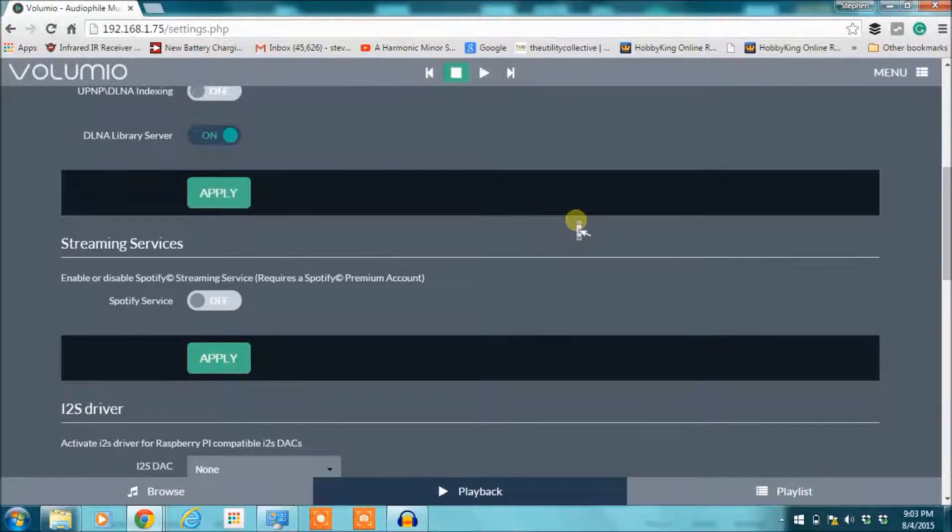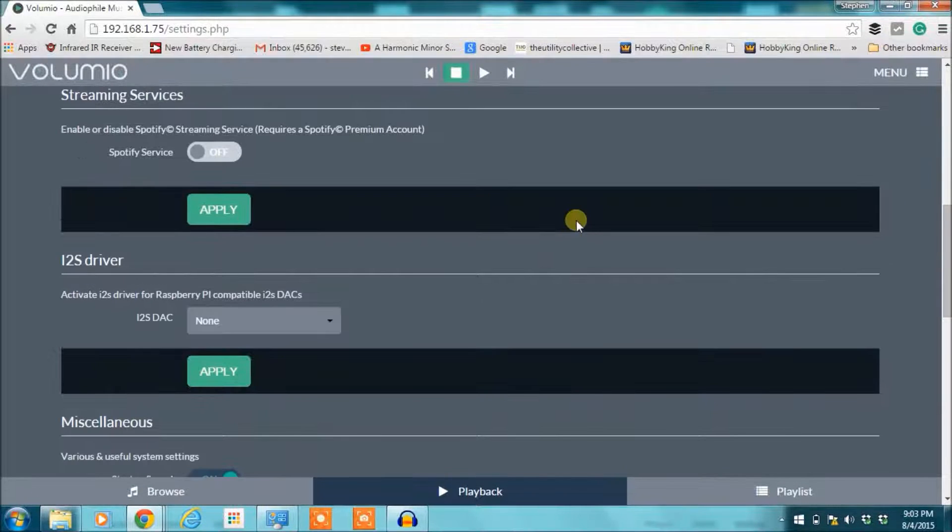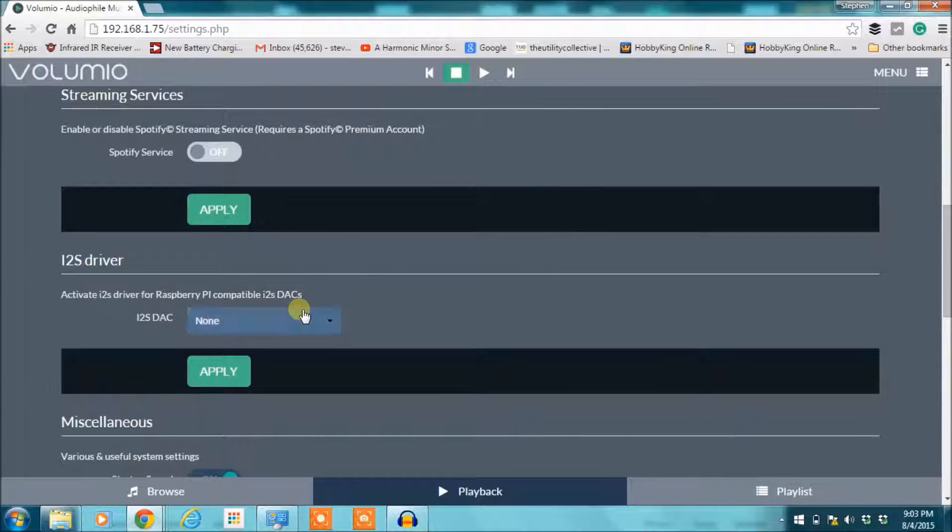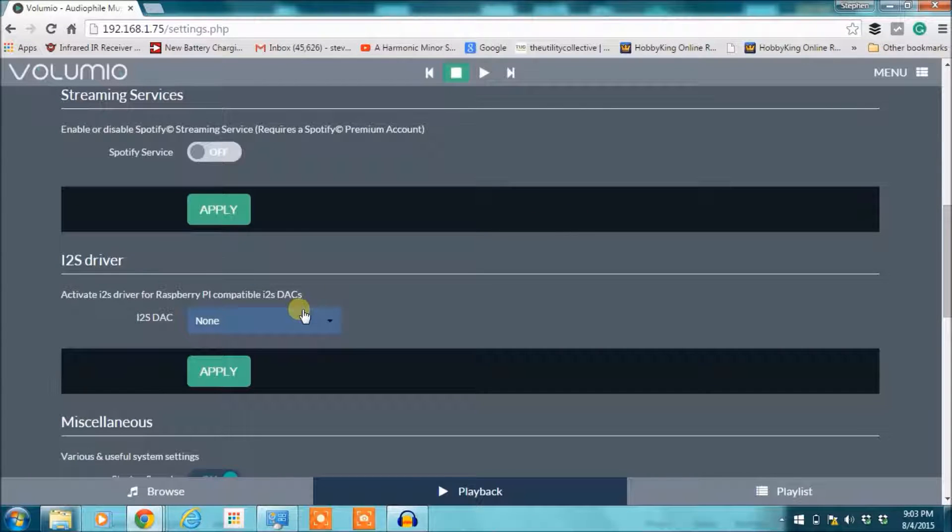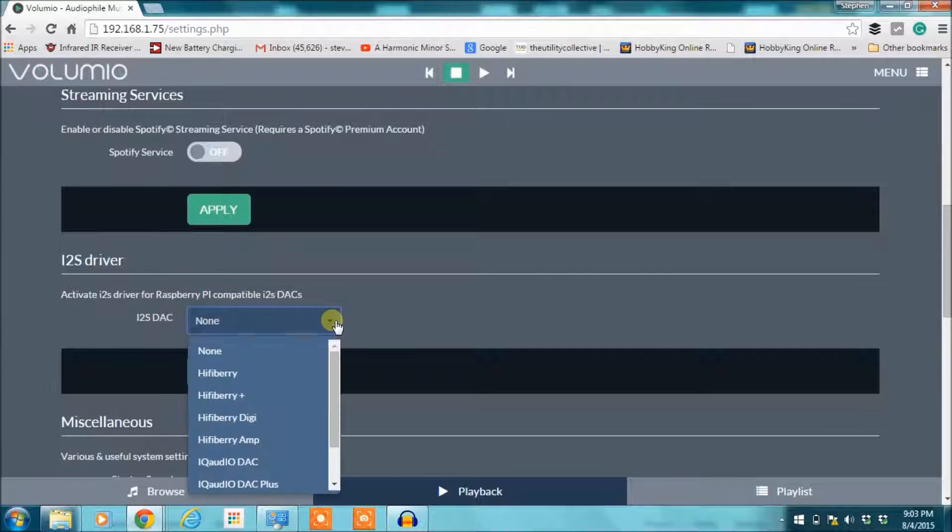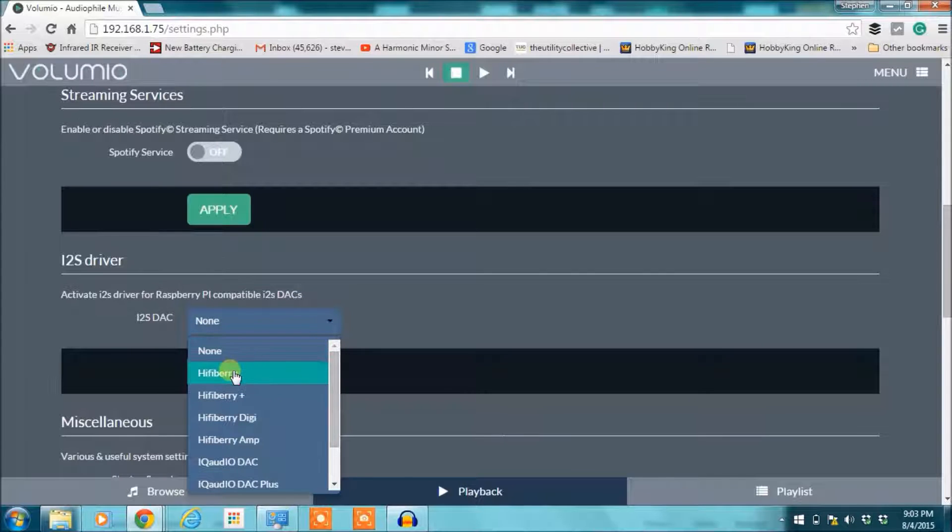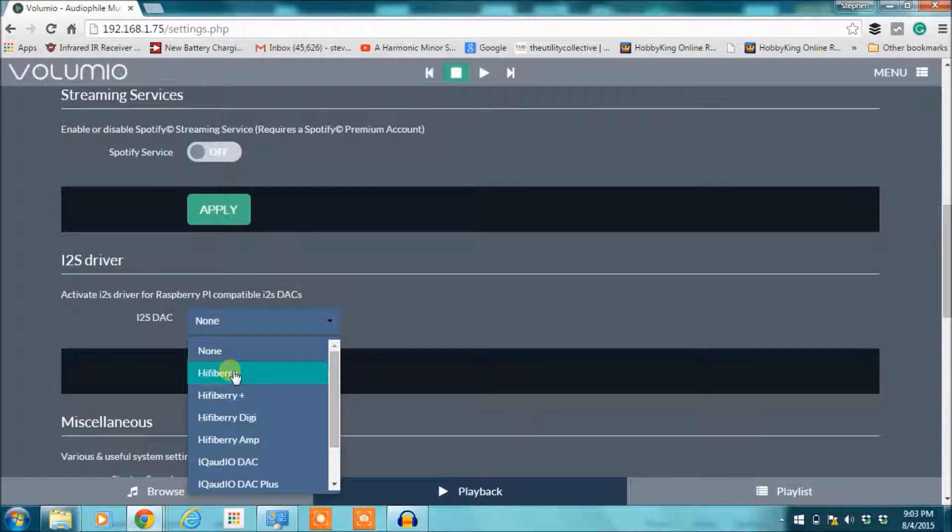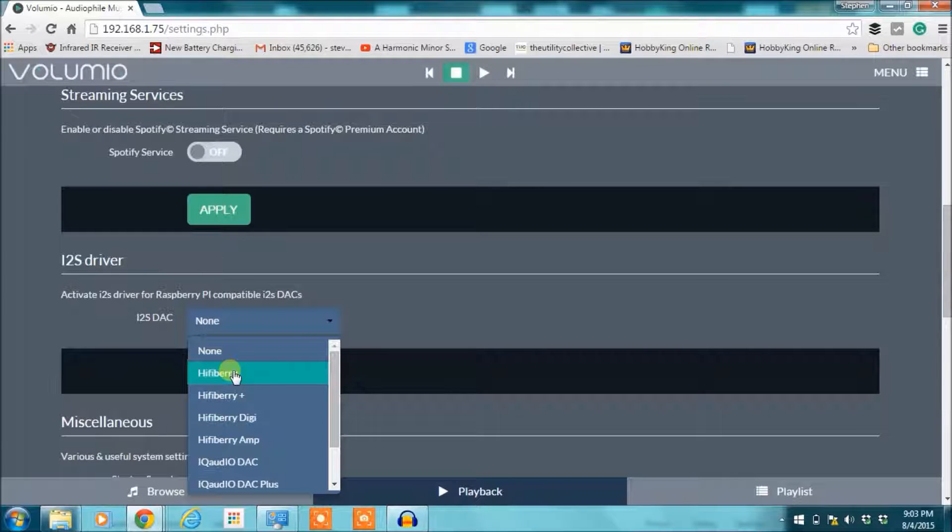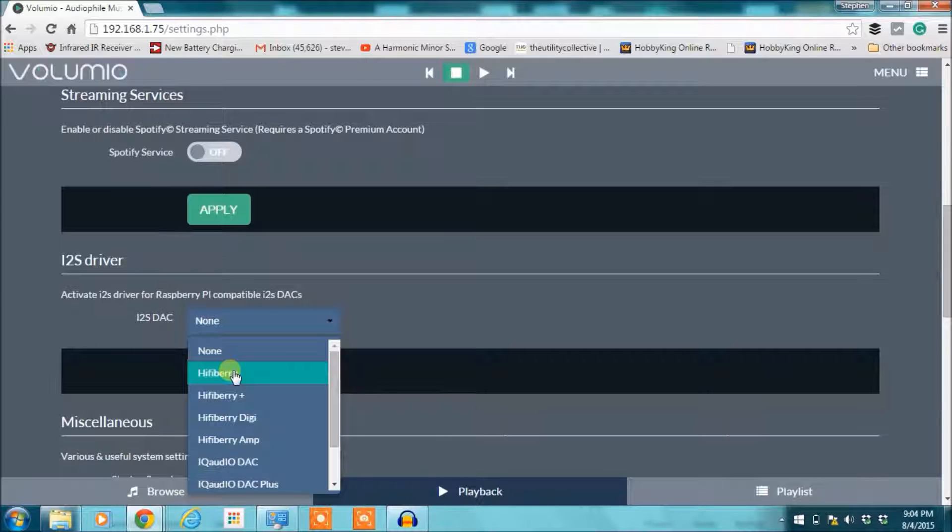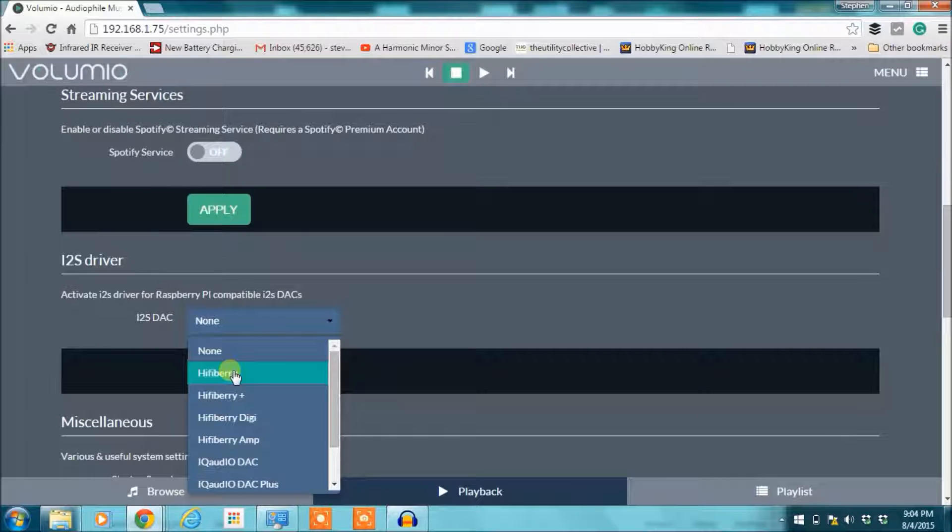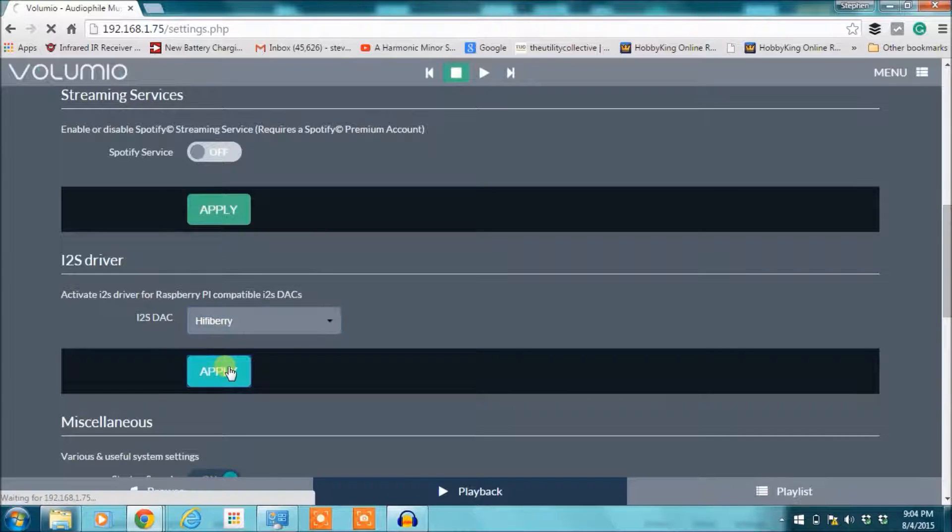So what we need to do is turn on this i2s driver. This tells the Raspberry Pi to send the audio over i2s rather than using the analog or the HDMI. We're going to select HiFiBerry. We're working on getting Lucid Labs as a choice on here, but for now the HiFiBerry uses the same pins to output the i2s data. So select that and then you're going to want to hit apply.